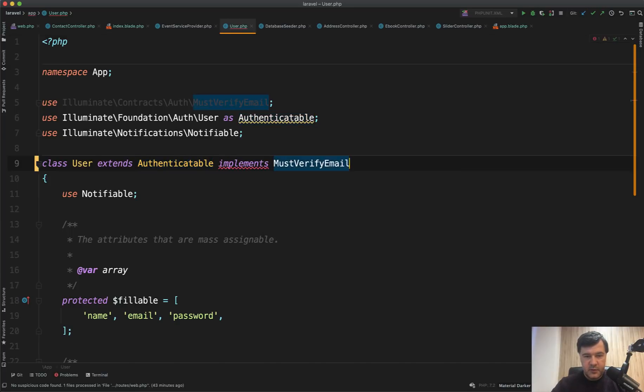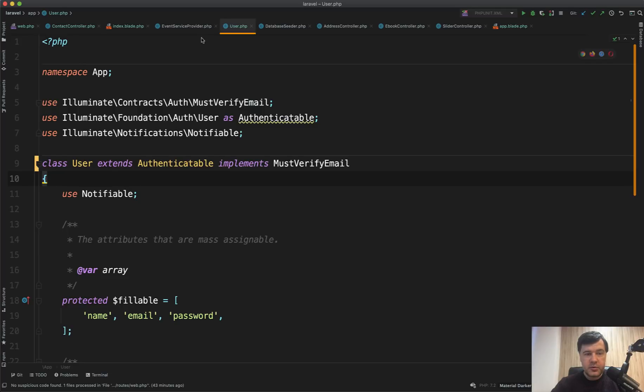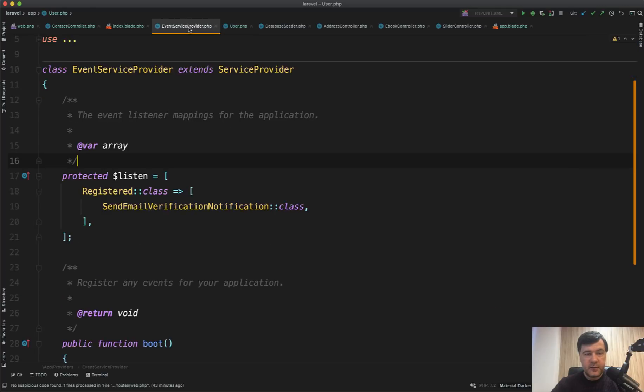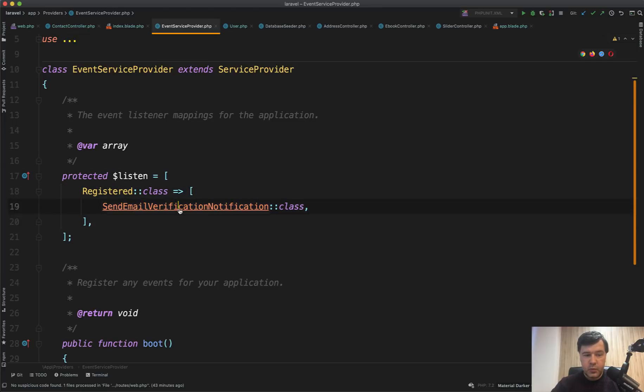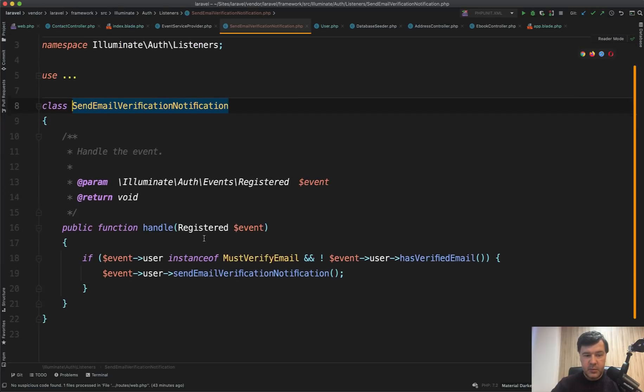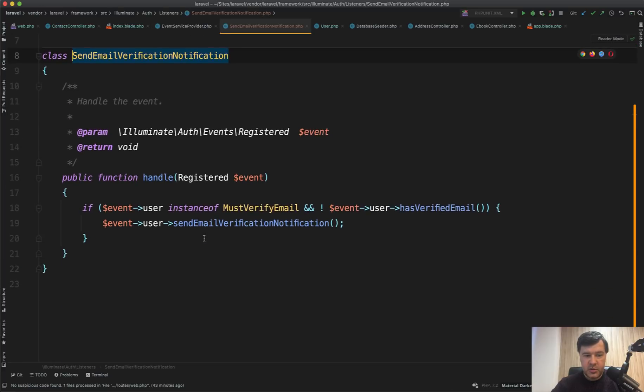And all we need to do is to actually use that implements must verify email. And then what it does, if we go to a file called event service provider, there is an event called registered. And on registered, we will send the email verification notification.